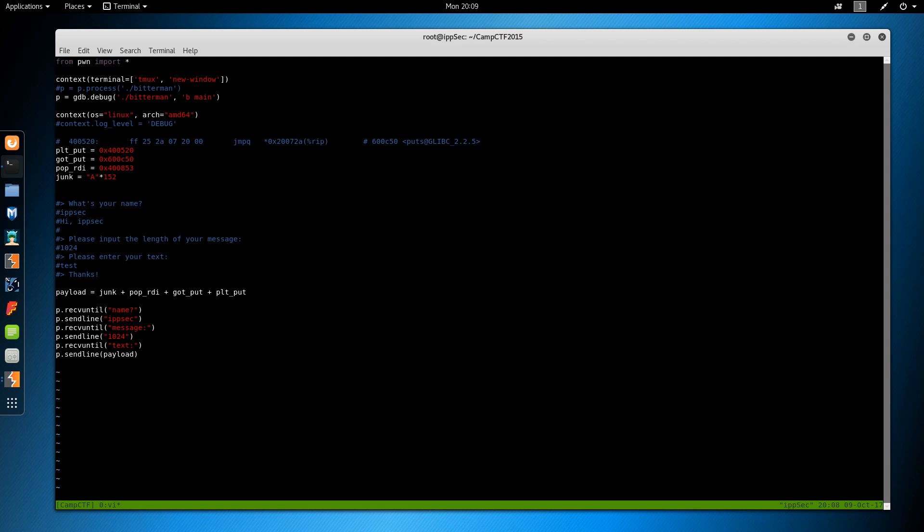And p dot send. We'll do a raw input to pause the program until we hit enter. And if we don't do this and we're debugging it, it won't print any of the segfault information. And we can also do interactive to see what happens after that.